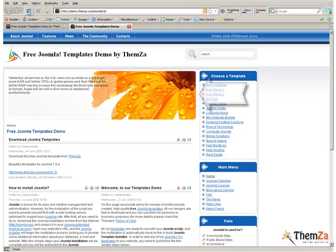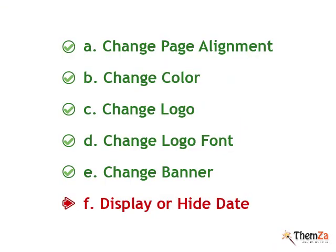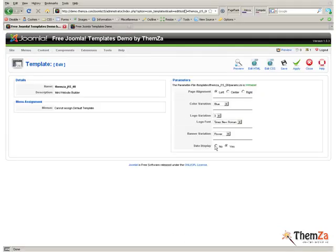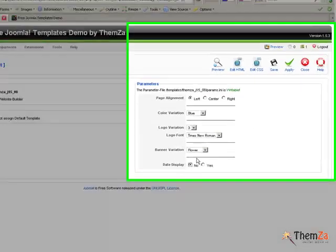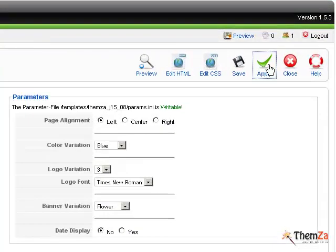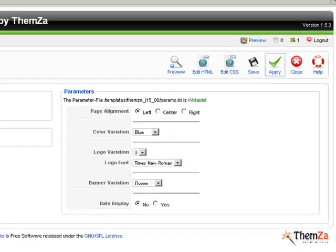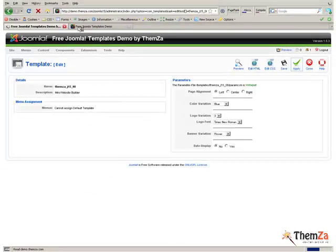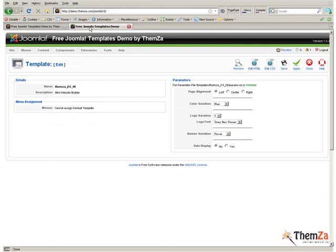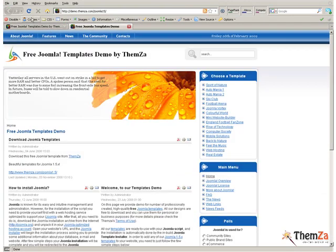The final step is to choose whether to have the current date displayed for your Joomla site or not. If you wish to disable the date on your site, simply select No for the Date Display option and hit the Apply button. Open the Template Preview page and refresh your browser to reflect the Date Display deactivation.